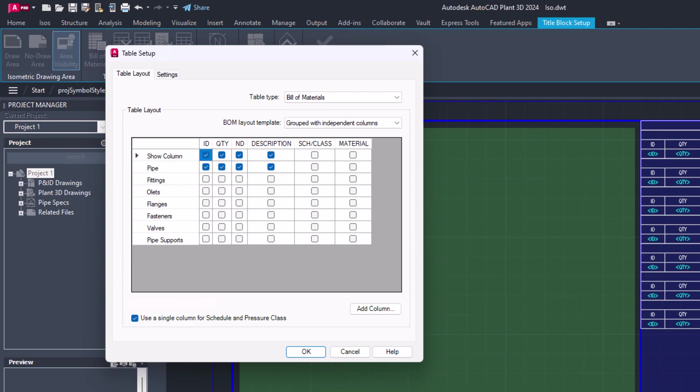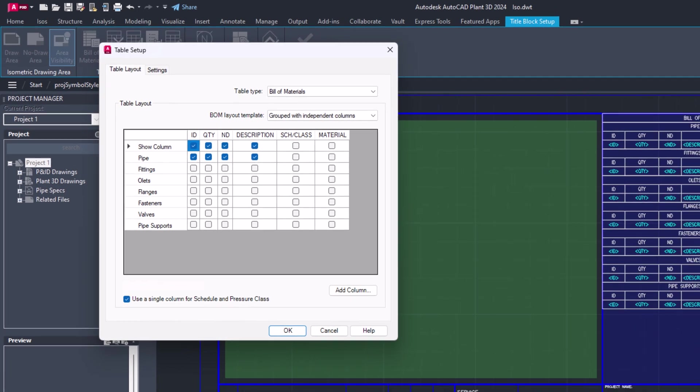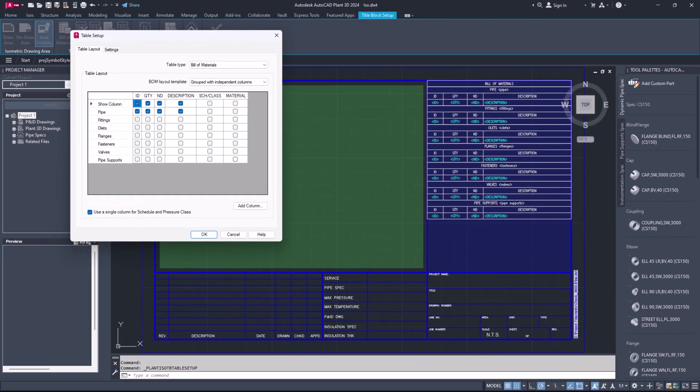Note: if it is already selected as Grouped with Category Titles, then change it to Simple BOM and click OK. Repeat the same steps to change it back to Grouped with Category Titles, to refresh the BOM table in the isometric title block.